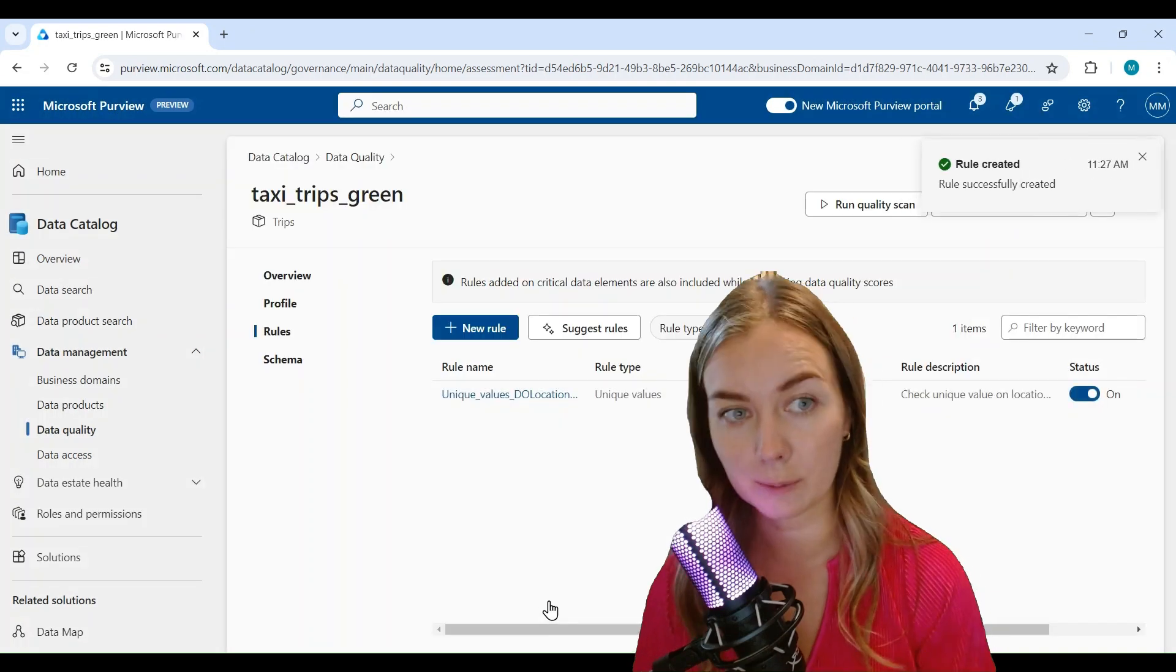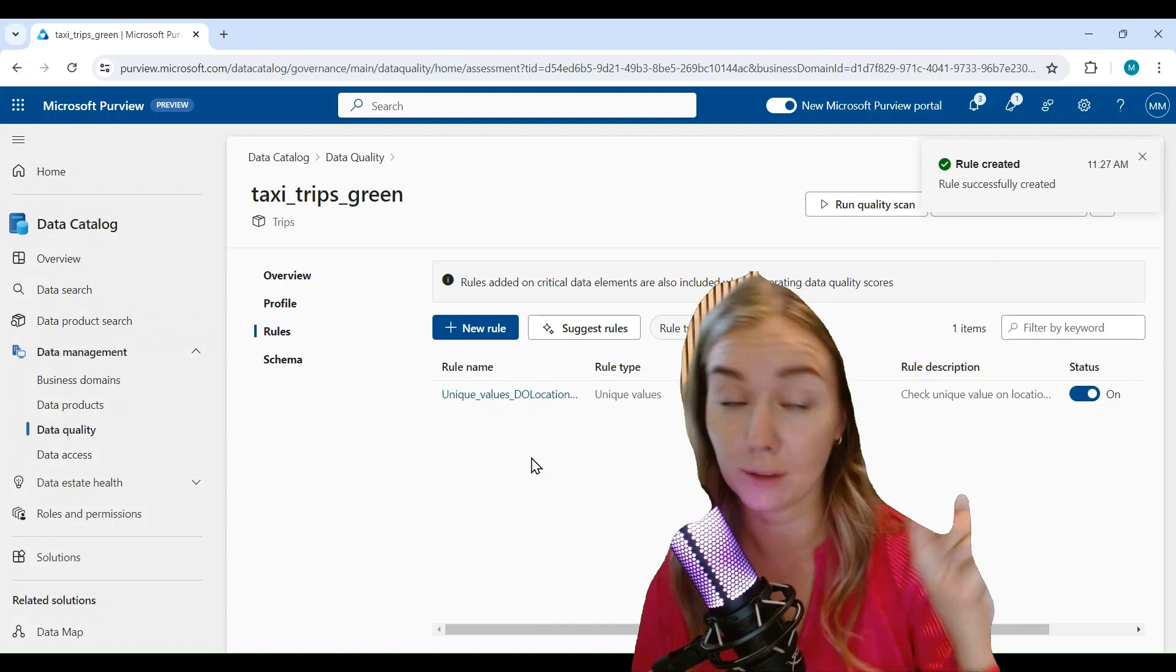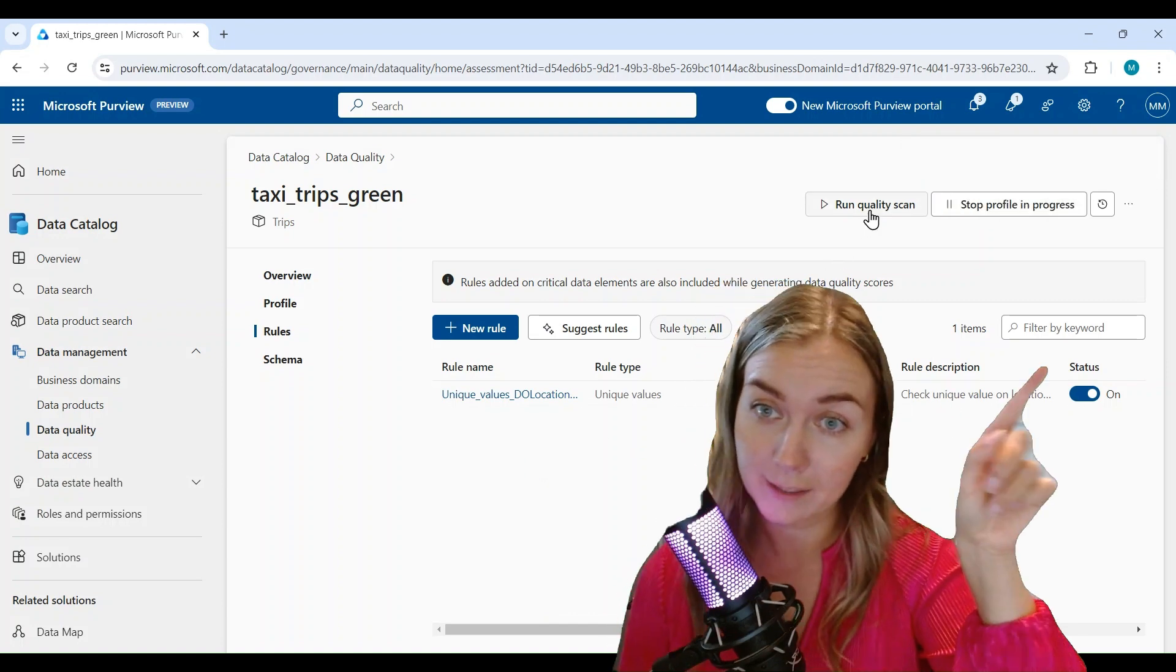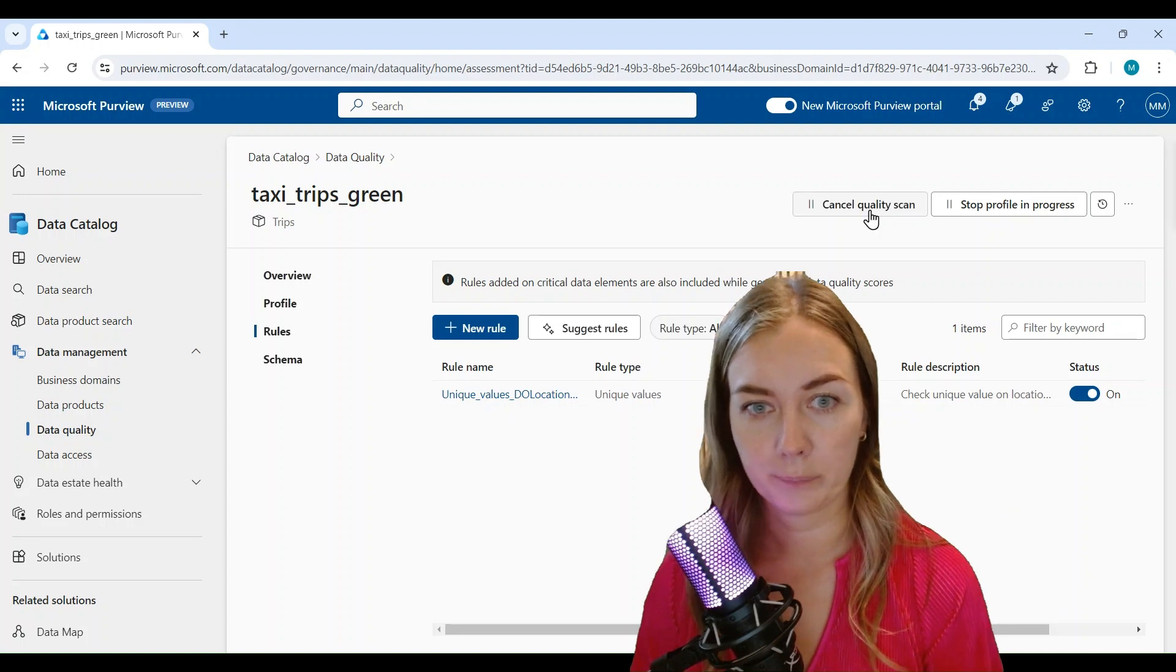Now we're ready to run the quality scans. So now you see that that button is no longer grayed out. We'll click on that and then that's also running in the background.